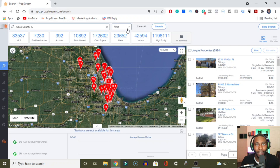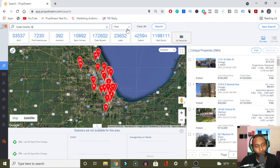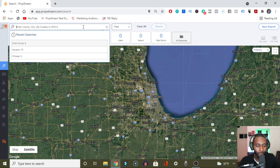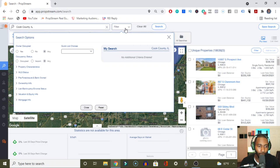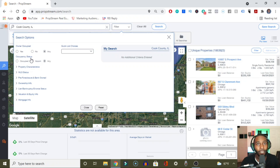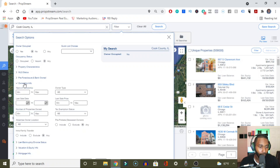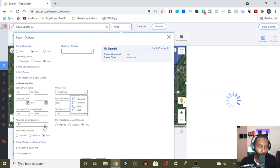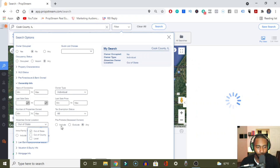For the second list, I'm going to show you all how to pull a list of out-of-state owners that are likely to want to sell. We're going to remove the filters from the last search and go back to Cook County. Pretty much what we're looking for are out-of-state owners who have owned the property for at least 10 years and have high equity. We're going to say it's non-owner occupied, set the owner type to individuals, and set the absentee owner location to out-of-state.